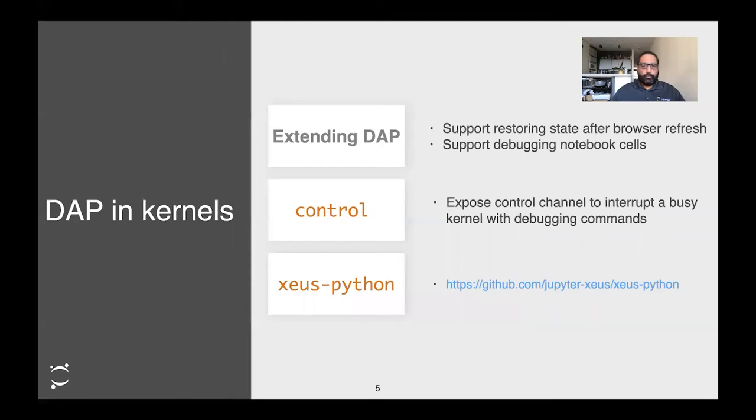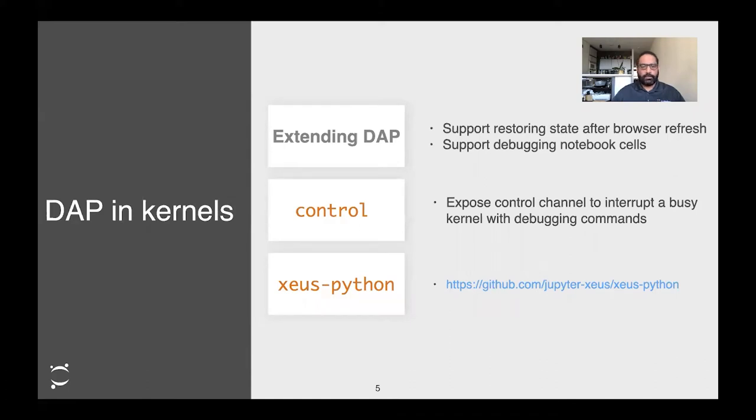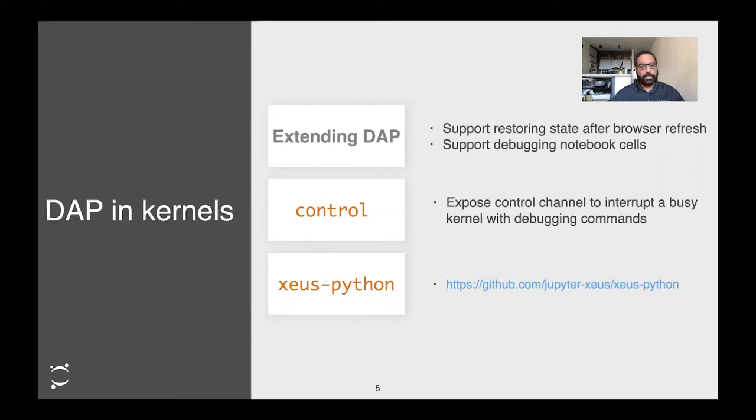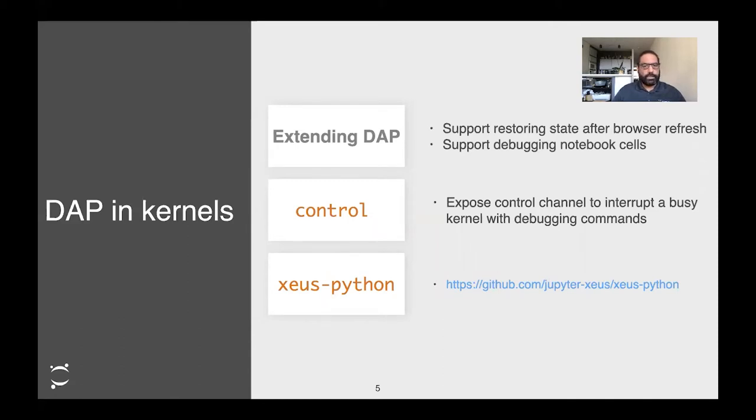When we wanted to implement debugging in Jupyter, we adopted the DAP and extended it slightly. We have somewhat different use cases than a typical IDE in that we reside in a browser. We added functionality that allows you to refresh your page and still be in the middle of your debugging session. We also extended the DAP to support sending the actual code being debugged because our source code sits inside notebook cells, not files. The debug adapter protocol by default assumes you're debugging files, so we had to make a small extension.